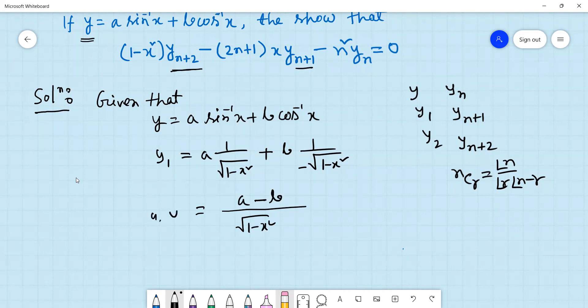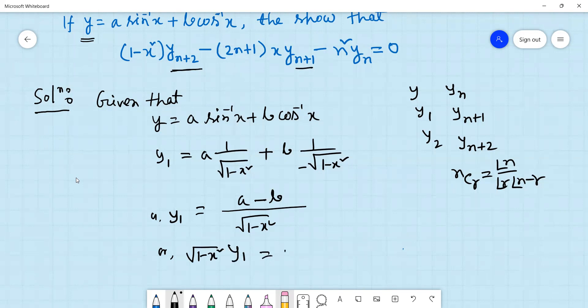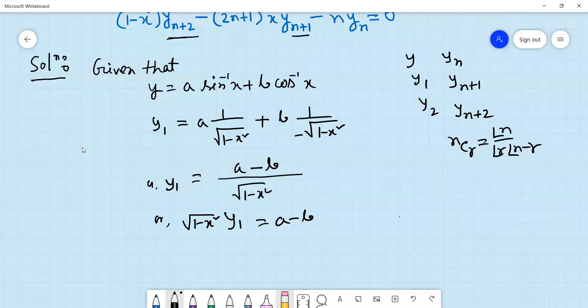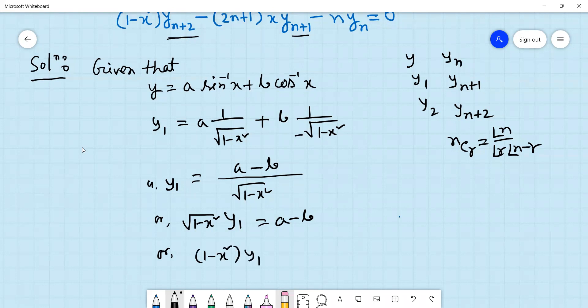Root over (1 minus x squared), minus b. Cross multiplication: (1 minus x squared), y1 into (a minus b). Root over (1 minus x squared). (1 minus x squared) y1 into (a minus b). Cross multiplication.